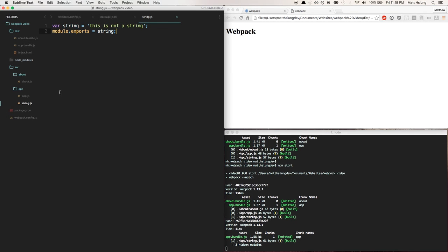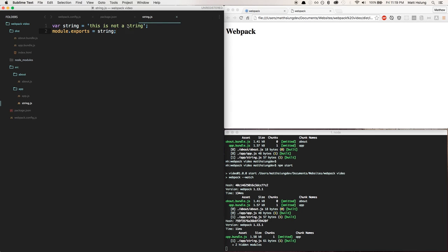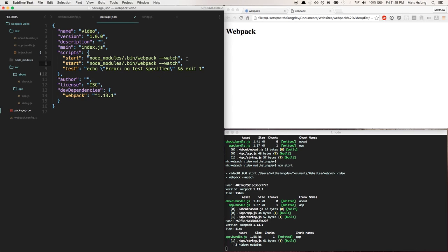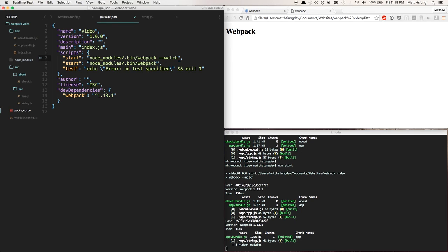You can of course run a whole bunch of commands for different processes. So like for example, say if you wanted to for whatever reason keep the regular one, you could leave npm start as the watch command and then if you wanted a different one you could call them whatever you want.